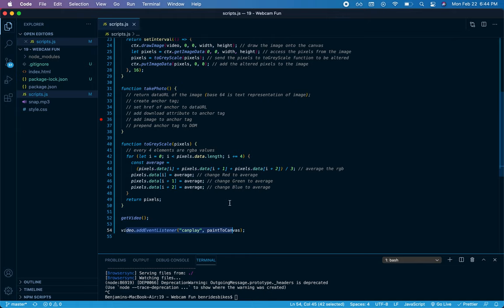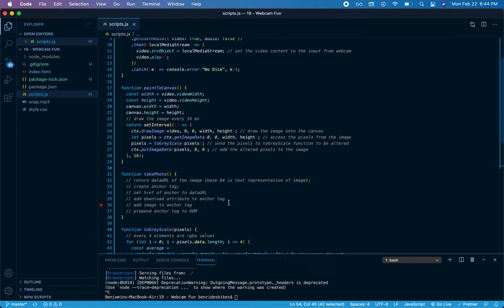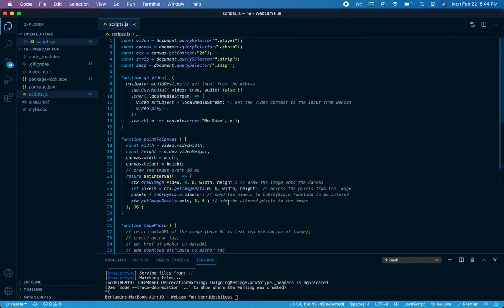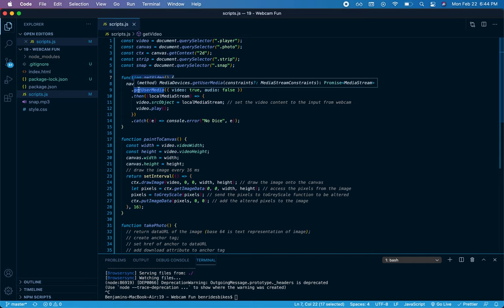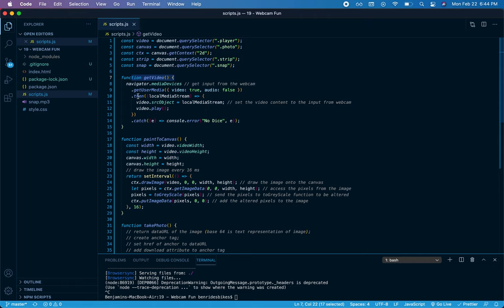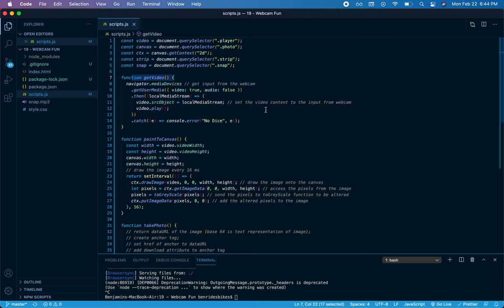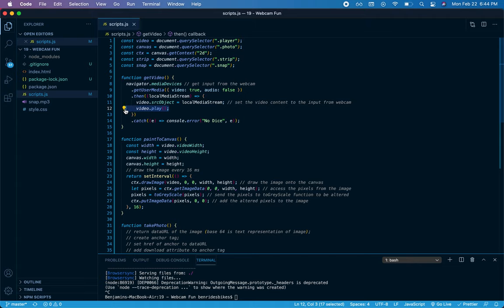Let's first look at those two functions. So getVideo will get input from the webcam using navigator.mediaDevices.getUserMedia, and that returns a promise. So I use dot then after the promise is returned. It returns something called localMediaStream, and I'm going to set the video content to the input from the webcam by accessing the video.srcObject and setting it to localMediaStream. Then I'm simply going to play the video.